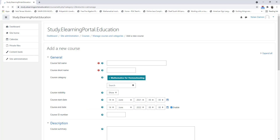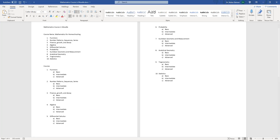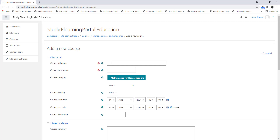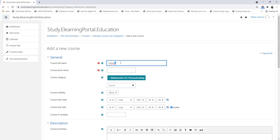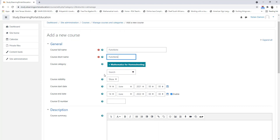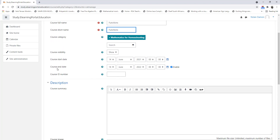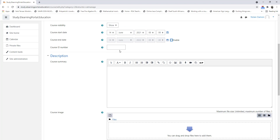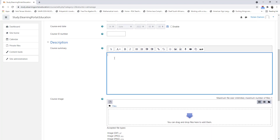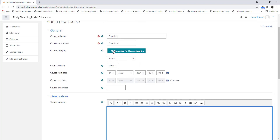Remember our first course was Functions. In the course full name we provide the name Functions, then copy and paste it to the short name. Remember it's under the course category Mathematics for Homeschooling. We've set this to default to Show. Course End Date we can uncheck, and Course ID number we can leave blank. We can also provide a description for our course.